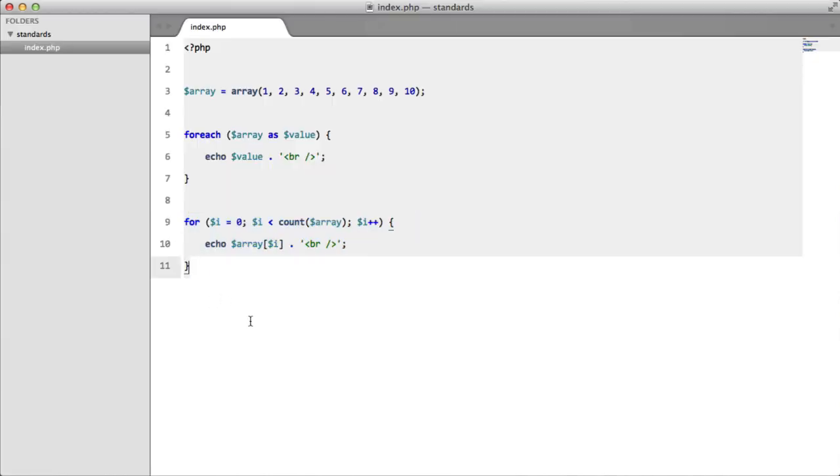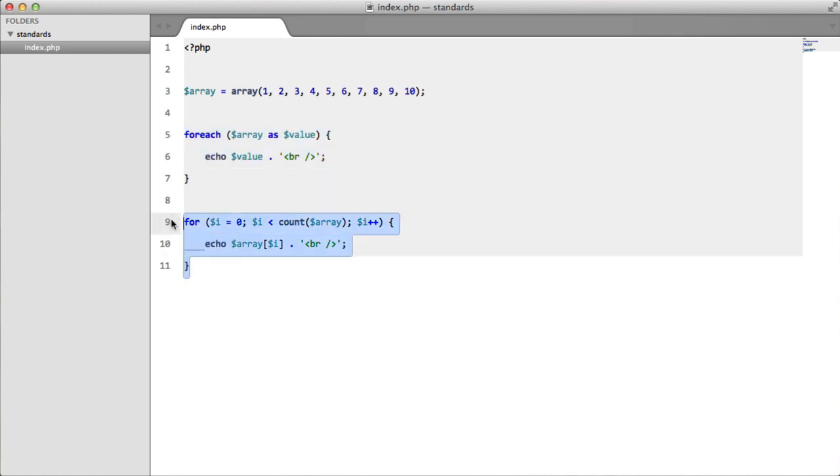Now when I was first learning PHP, I was very easily influenced because I didn't have much experience, I didn't have much knowledge, and this one developer told me that I should never use a for-each loop because for-loops like this are much faster, apparently.